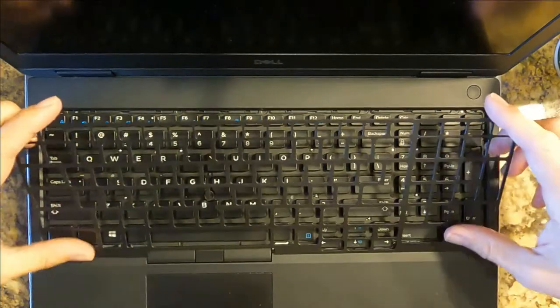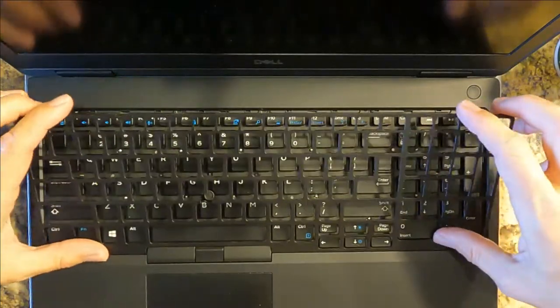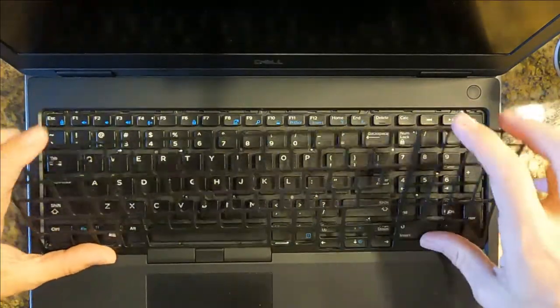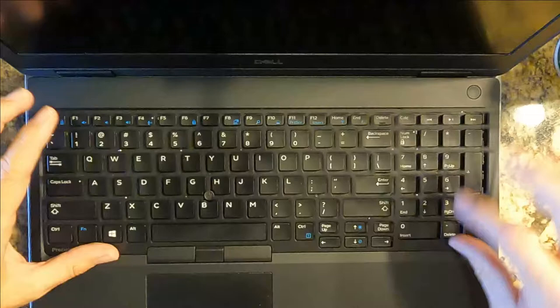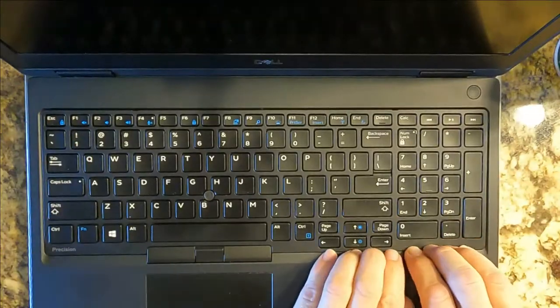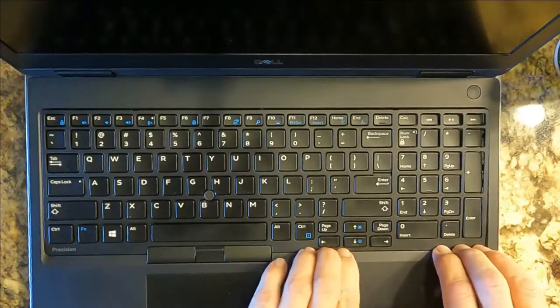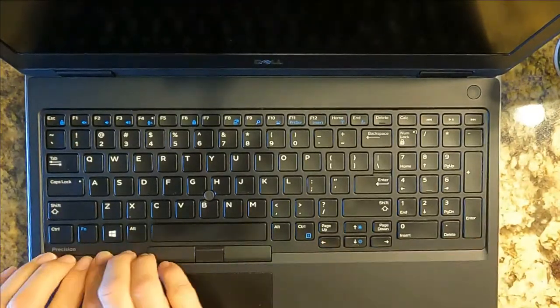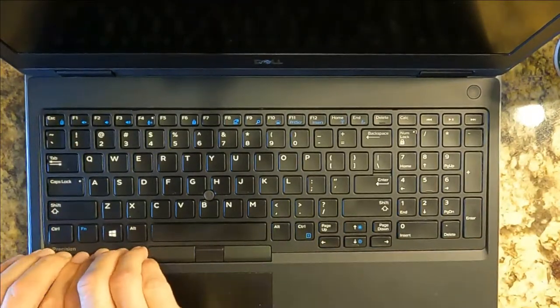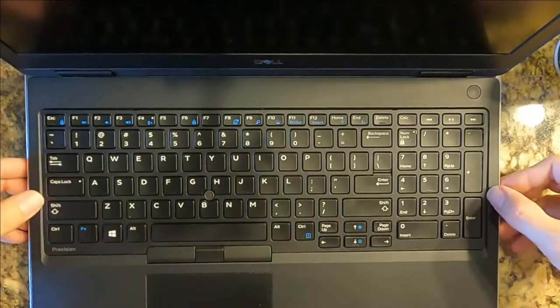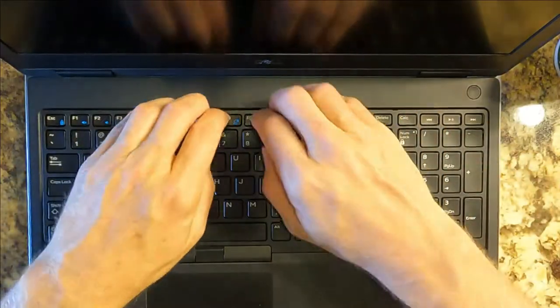So when you put the thing back, you need to use the same spudger plastic tool that you used to pry it off in order to make sure that every one of those engage, or they're going to be in the way of your keys all the time when you're typing.